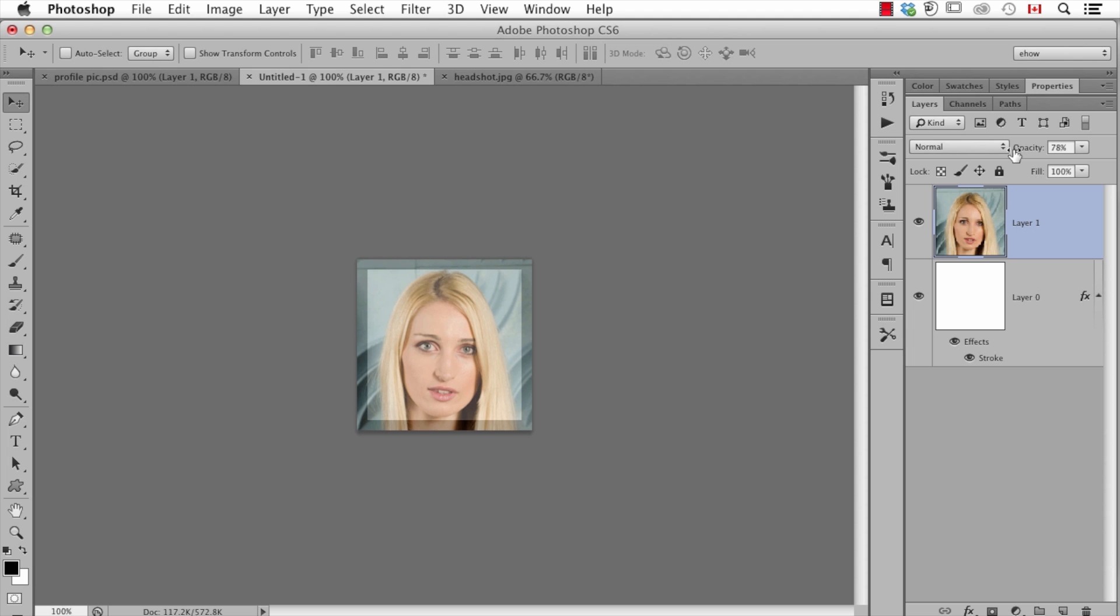Hi, I'm Dave Cross, Photoshop educator and instructor for CreativeLive. This is how to make Facebook profile pictures using Photoshop.